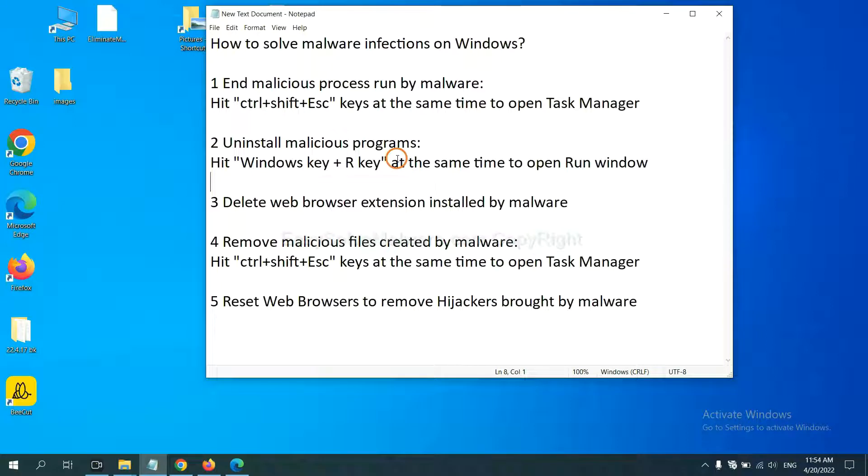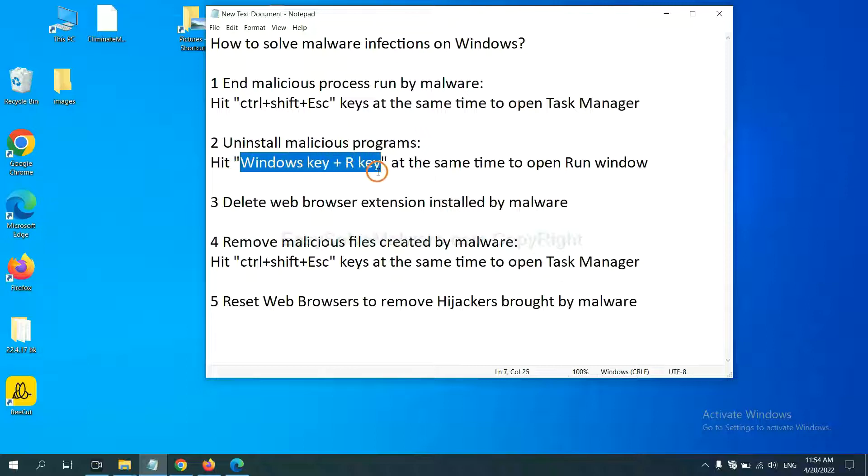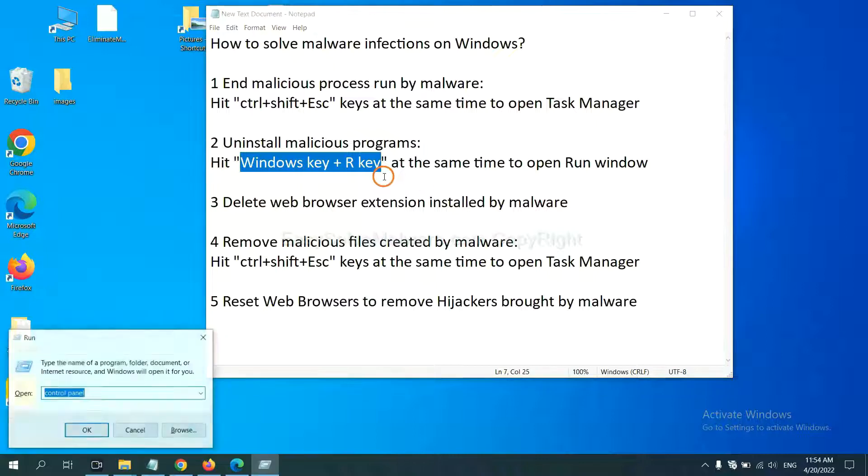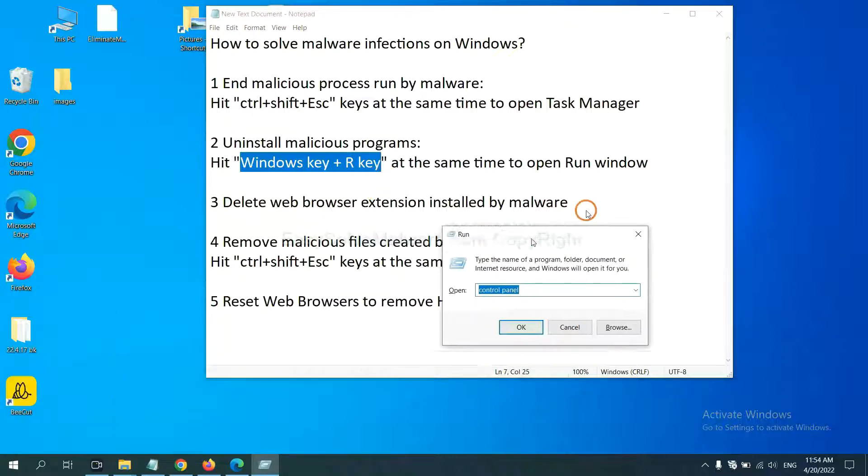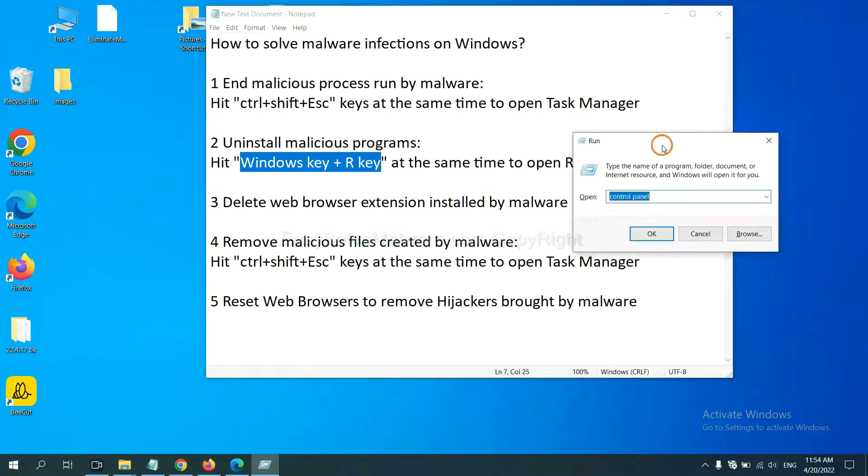Next, we need to uninstall malicious programs. Please hit Windows key and R key at the same time. Now you can see a run window come out.